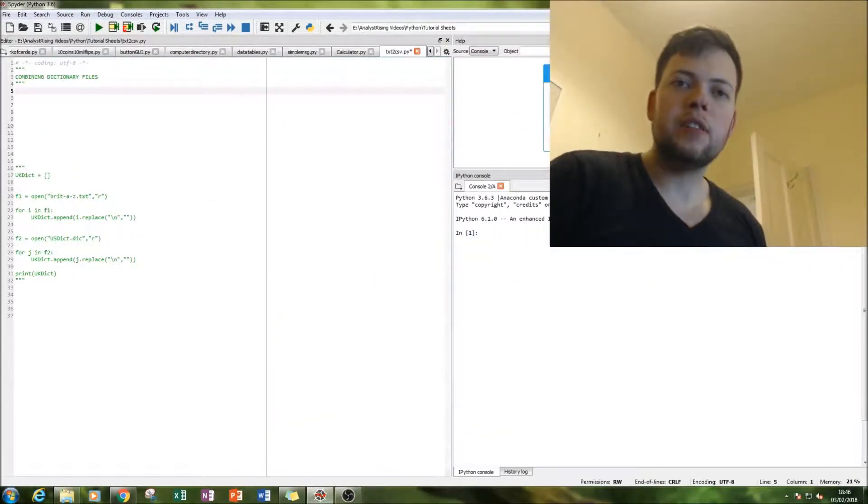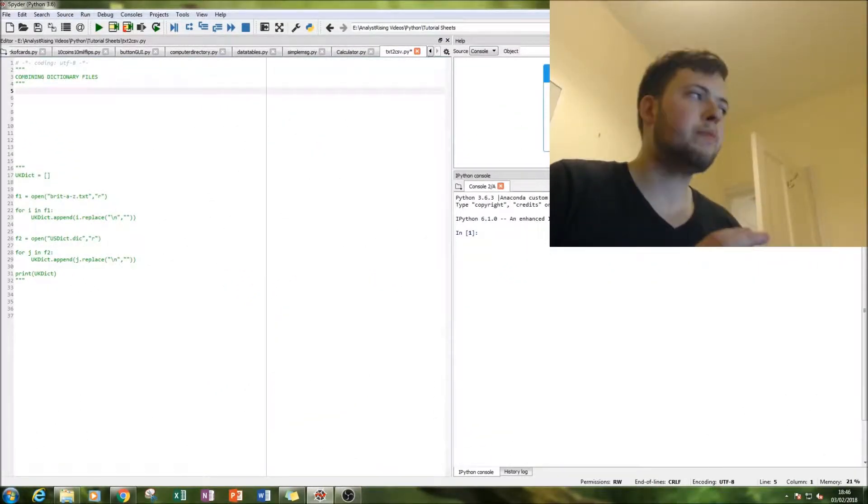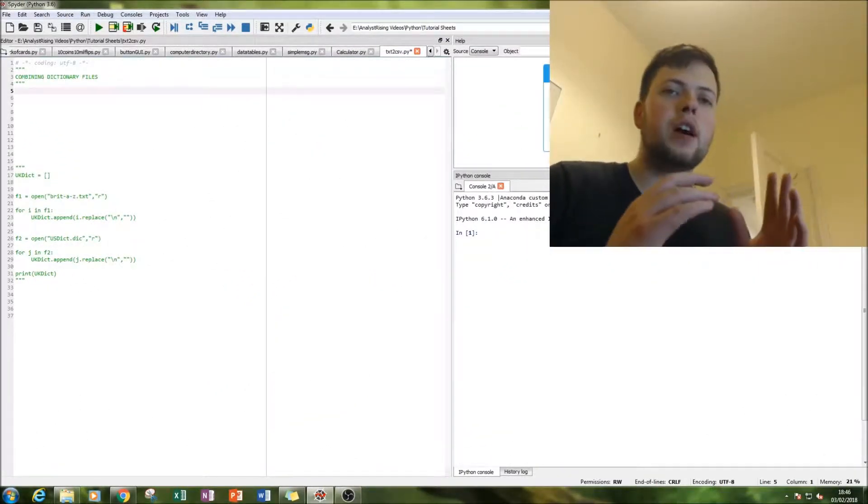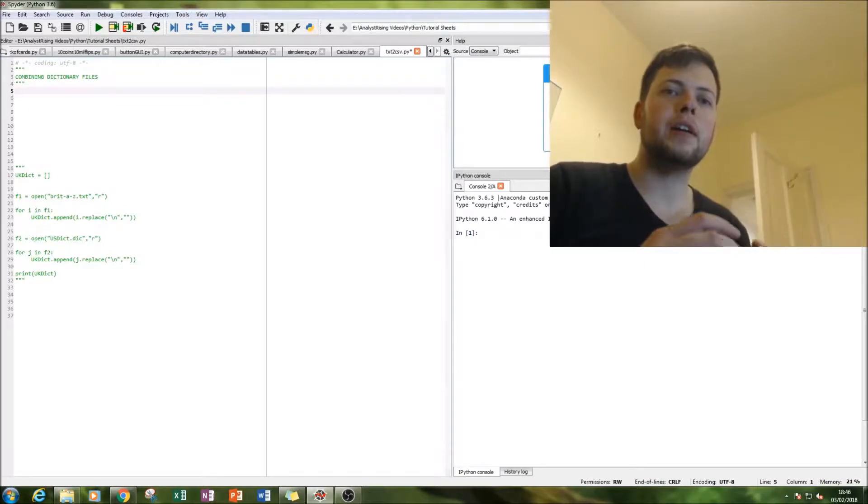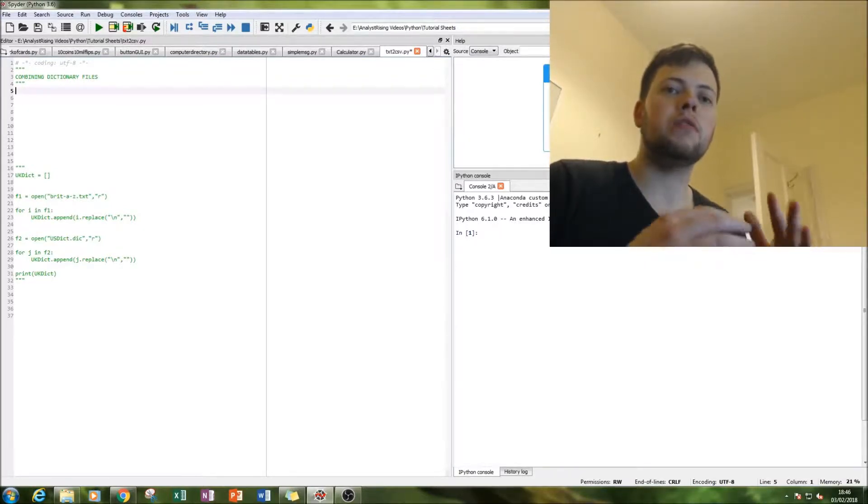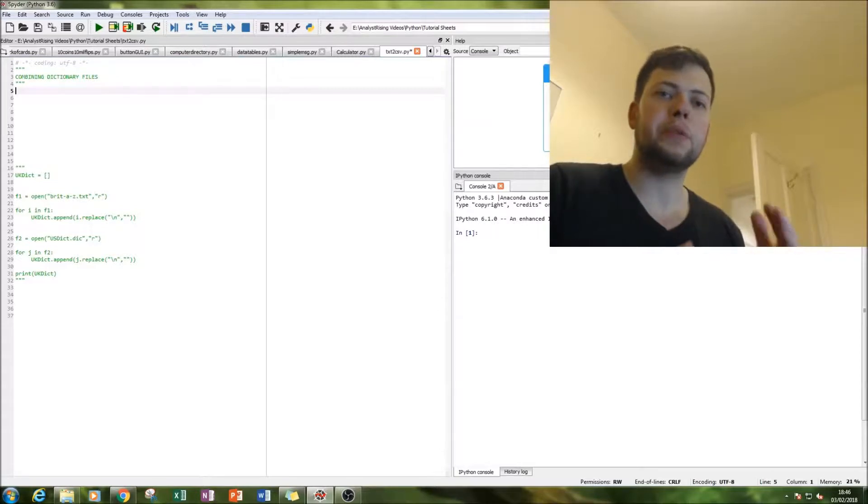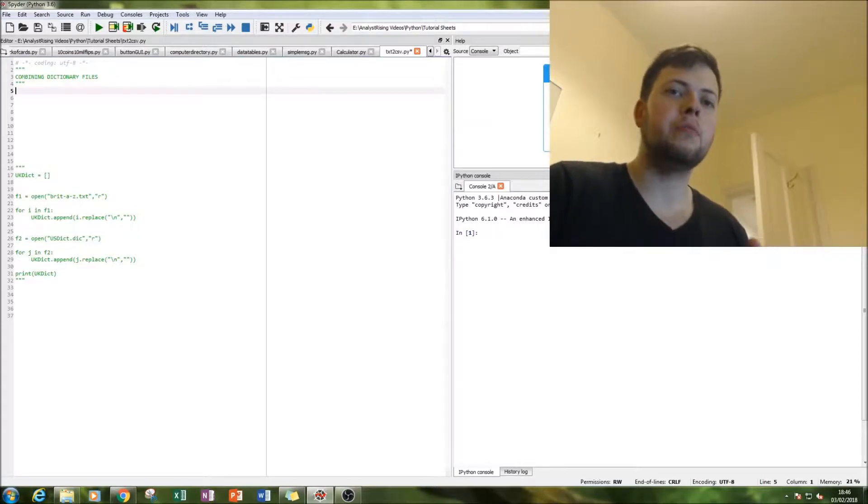Hello and welcome to this tutorial on Python. Today we'll be looking at combining multiple dictionary files to create one super huge dictionary which we can use within the Python environment.